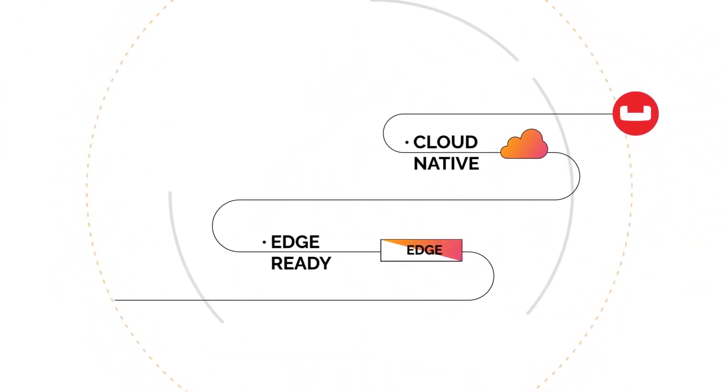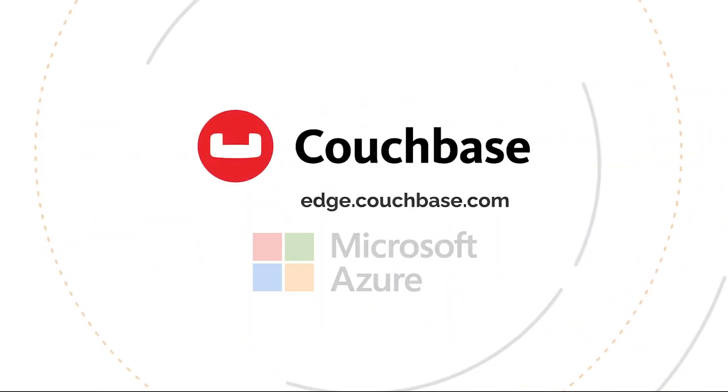Couchbase is cloud-native, edge-ready, and available on the Microsoft Azure Marketplace. Get started today! Couchbase, the modern database for enterprise applications.